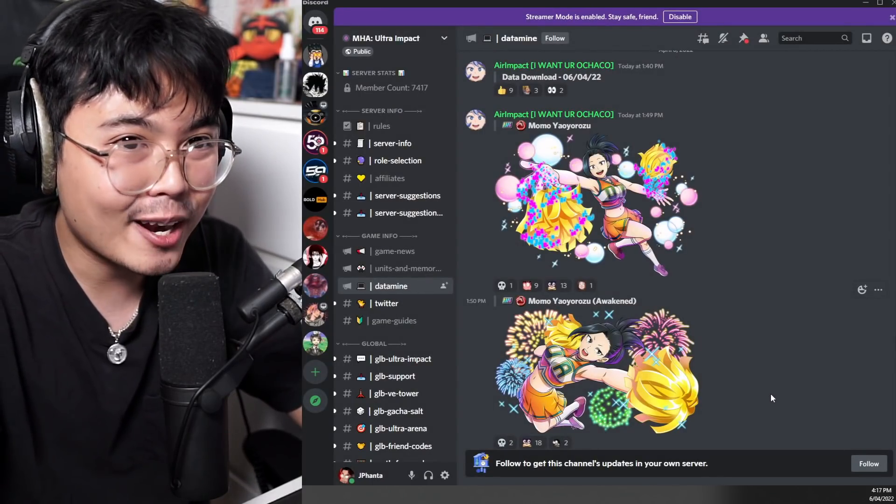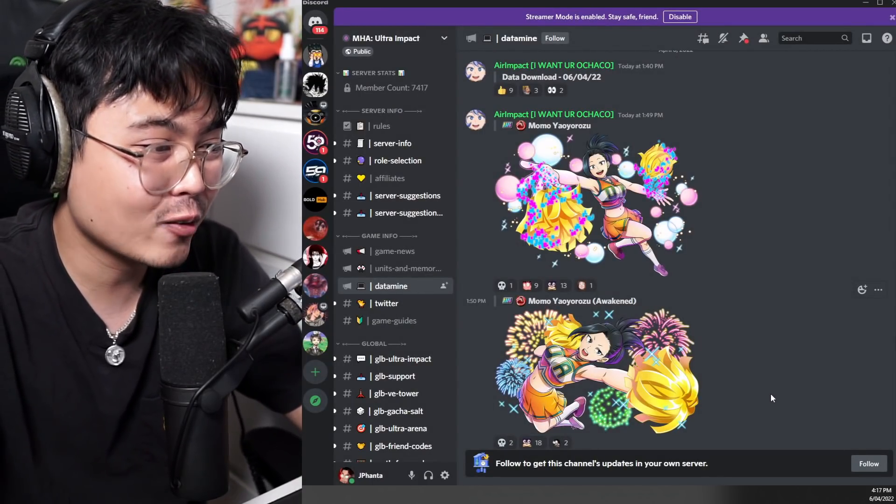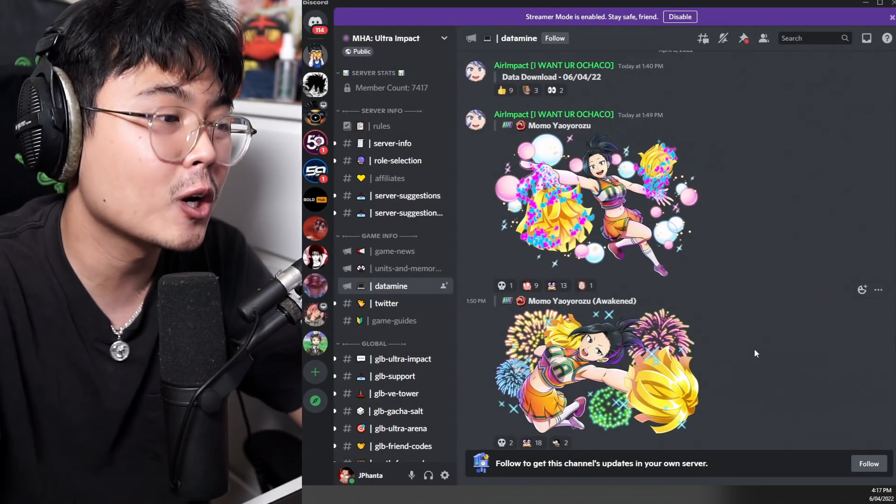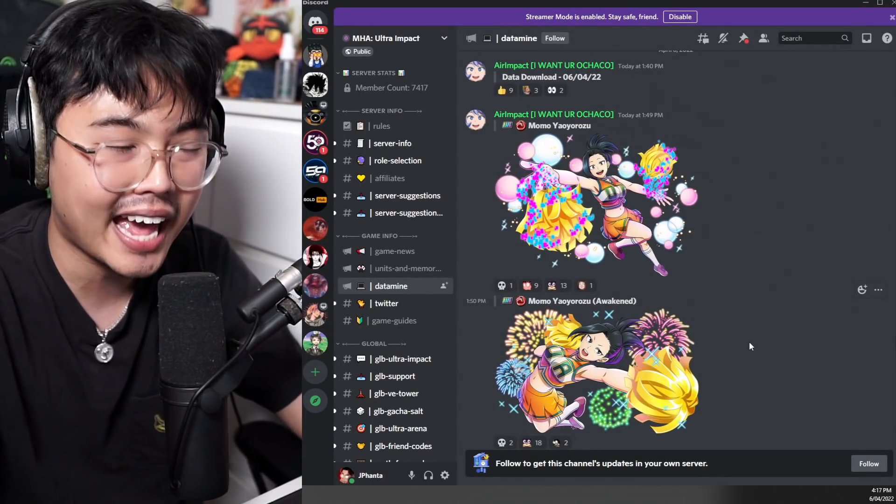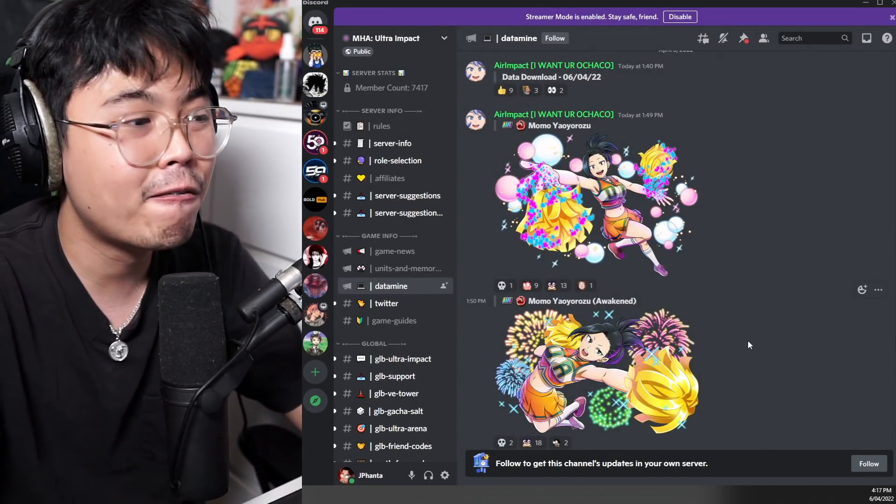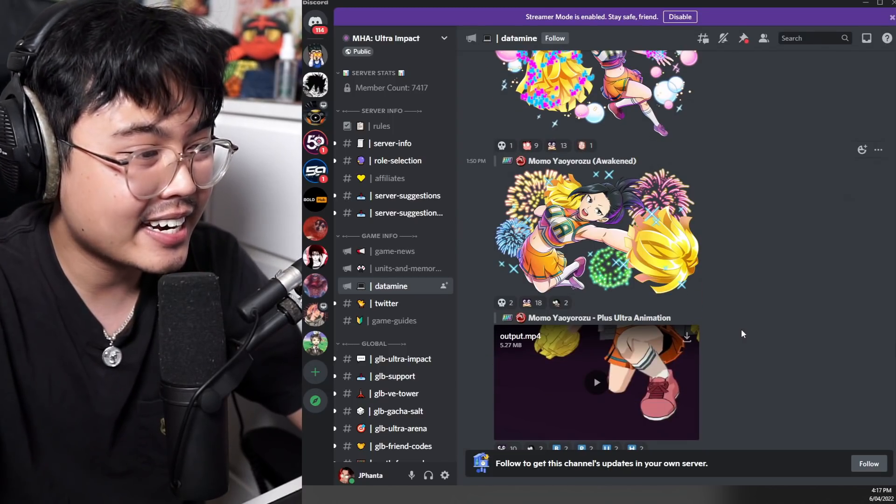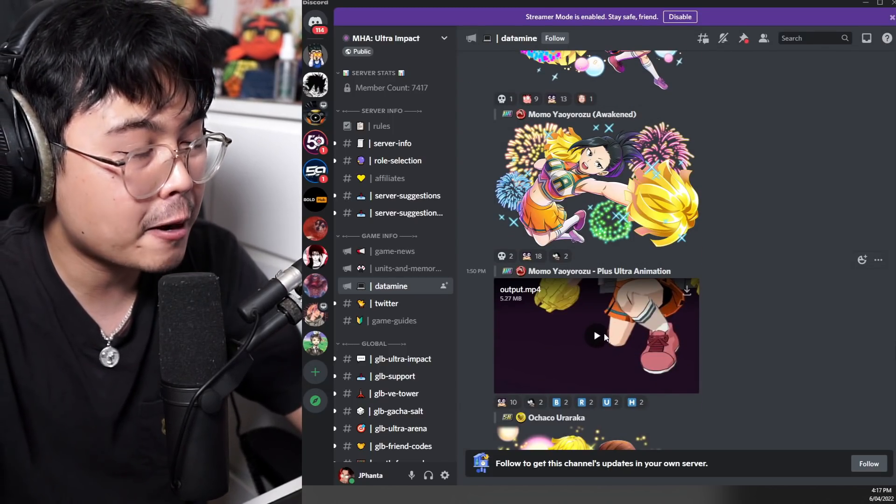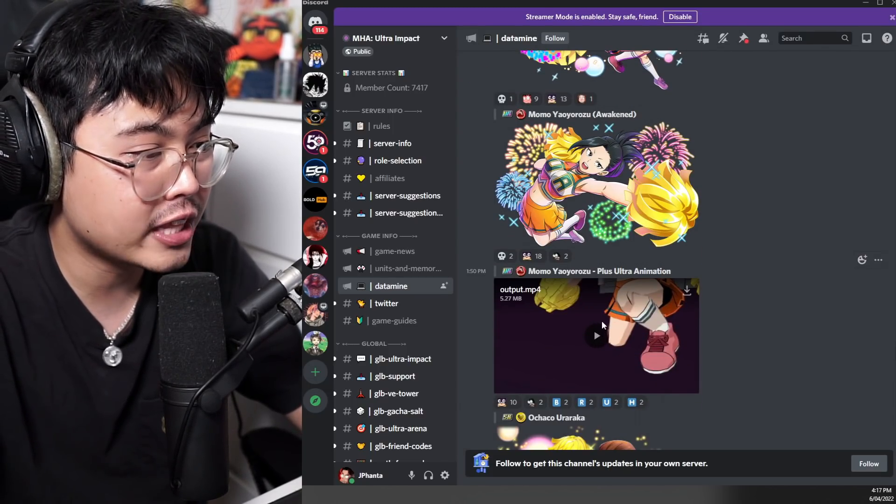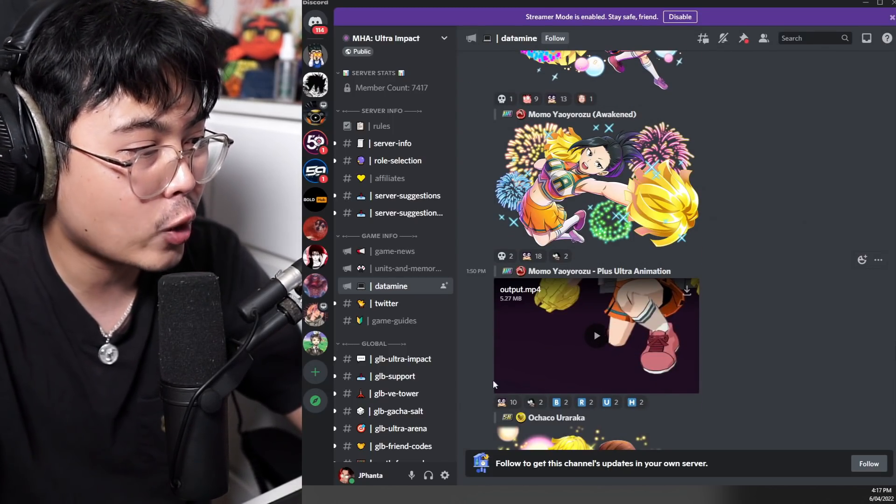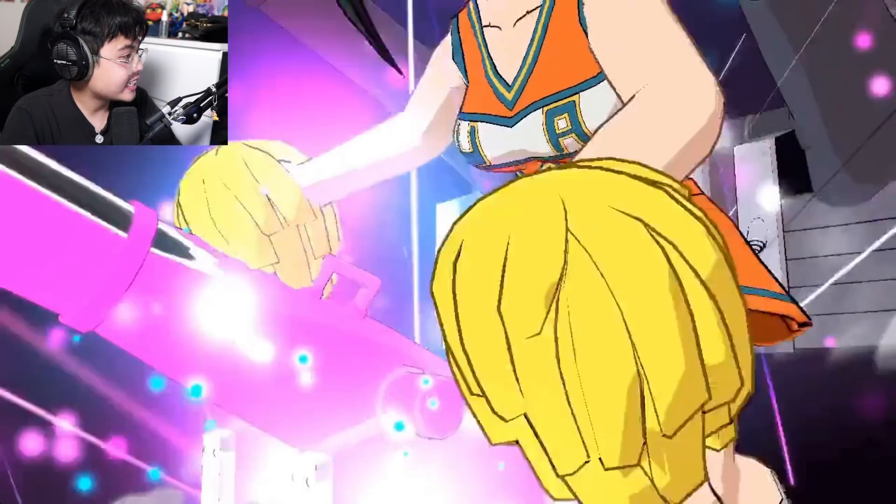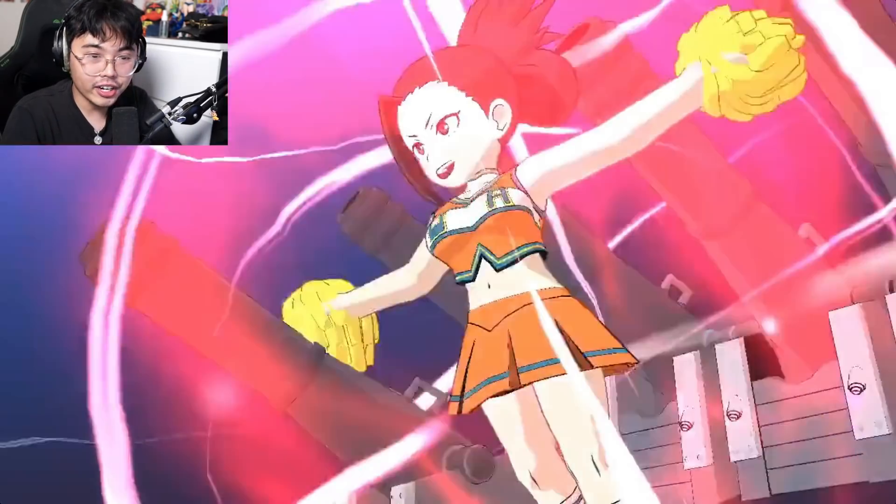It is the start of a new generation. We might start seeing more costume type characters for Ultra Impact. We also have the plus ultra animation for the Momo, so we'll have a look at that. Let's see if it looks any good.